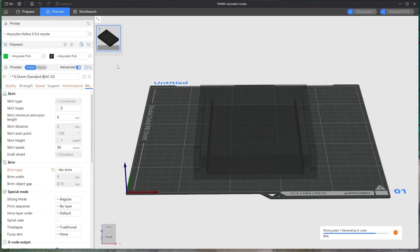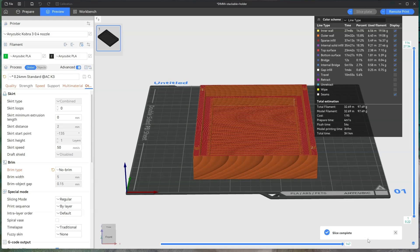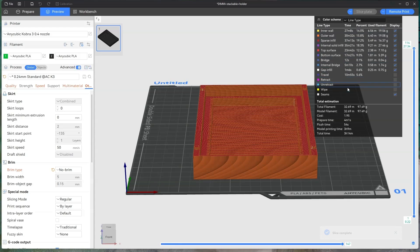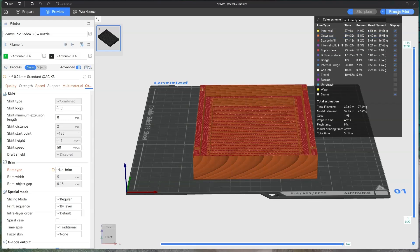This will slice it and it will tell you it's generating over here. It will tell you the time, the total filament, the cost, and prepare time, flush time, and the model printing time. And then all you do is click on remote print and it will send it to the printer and print.